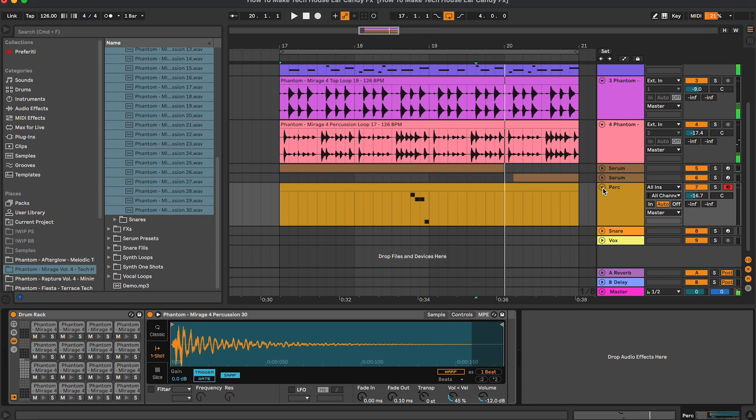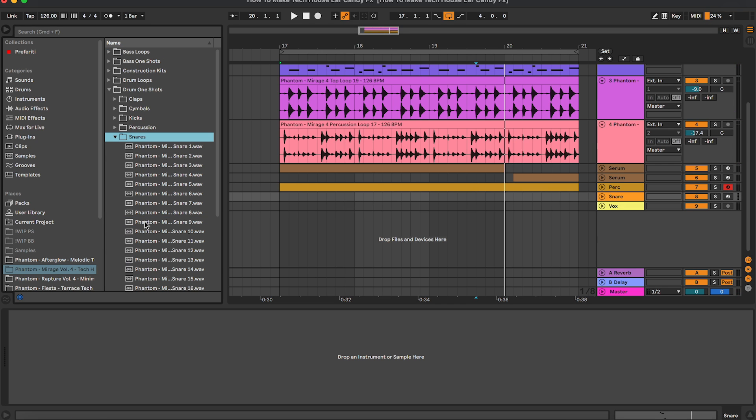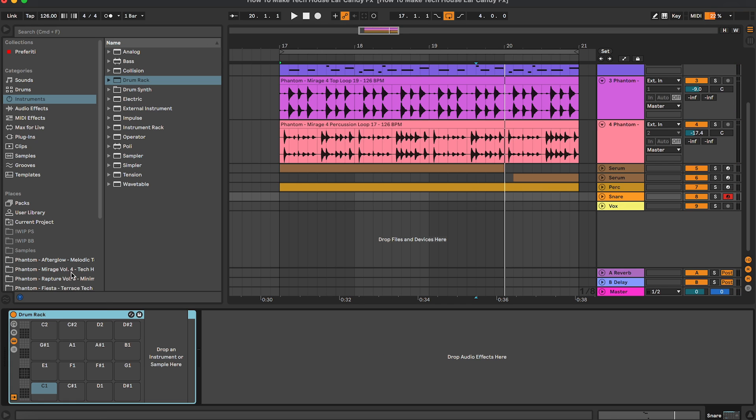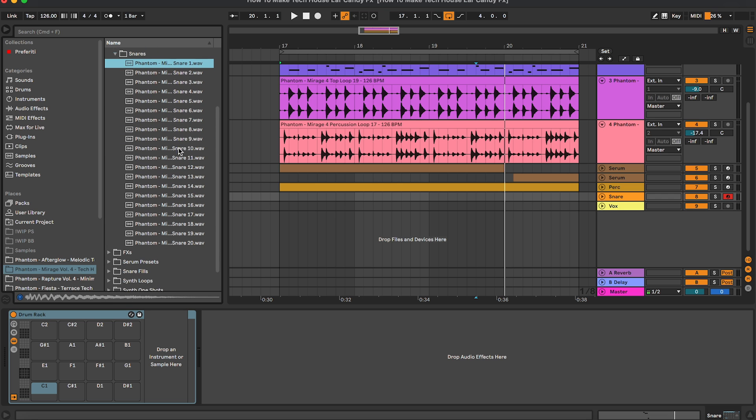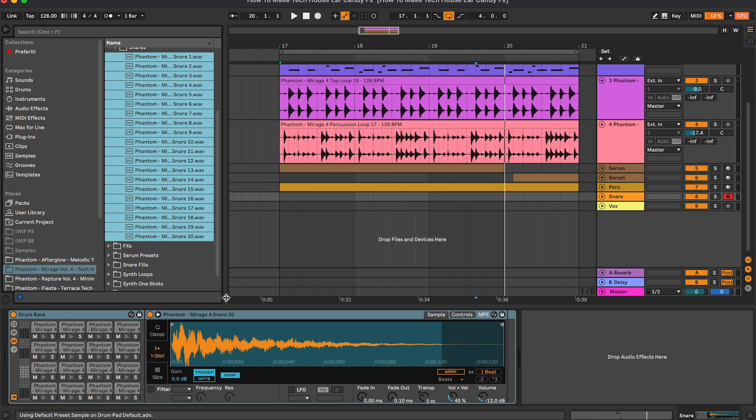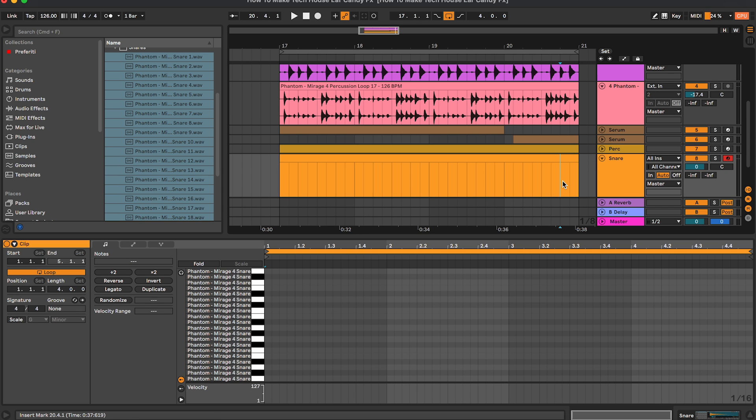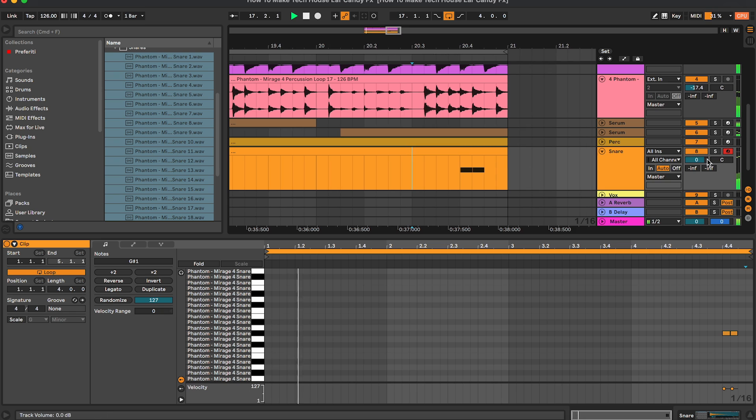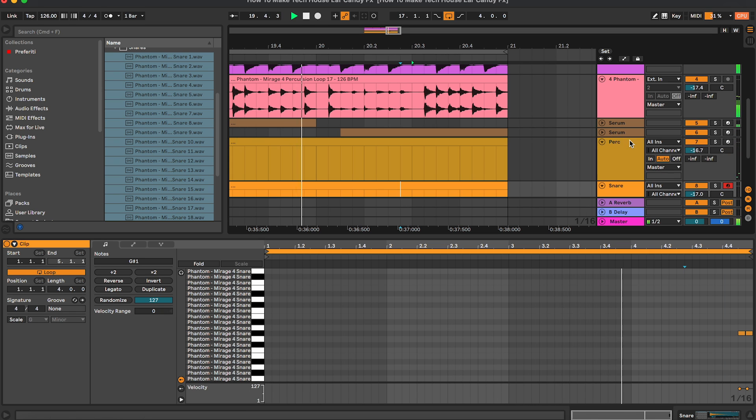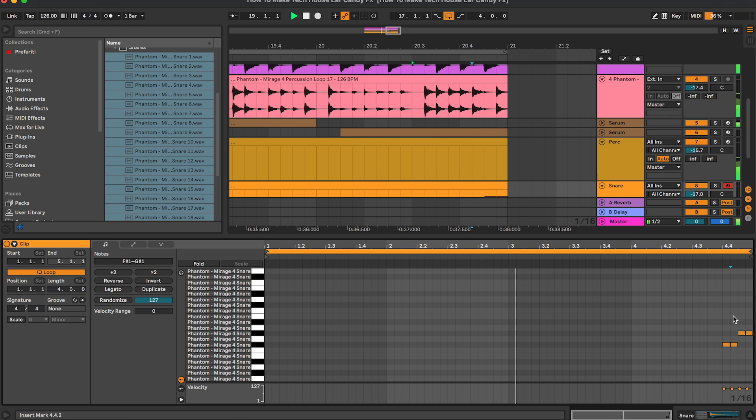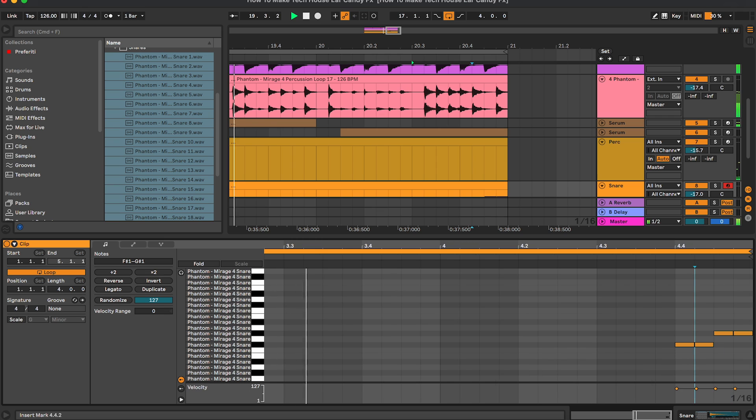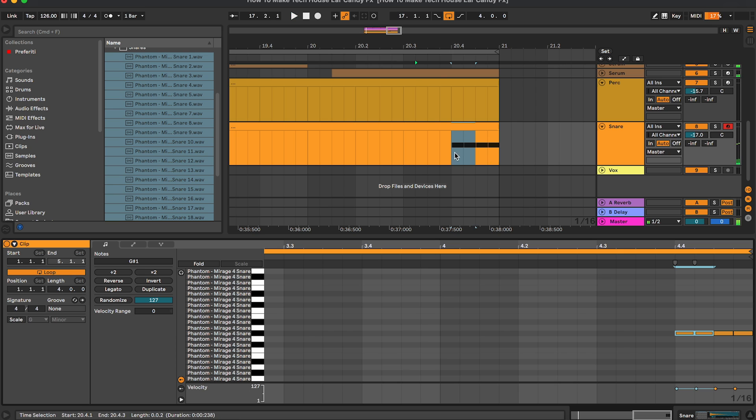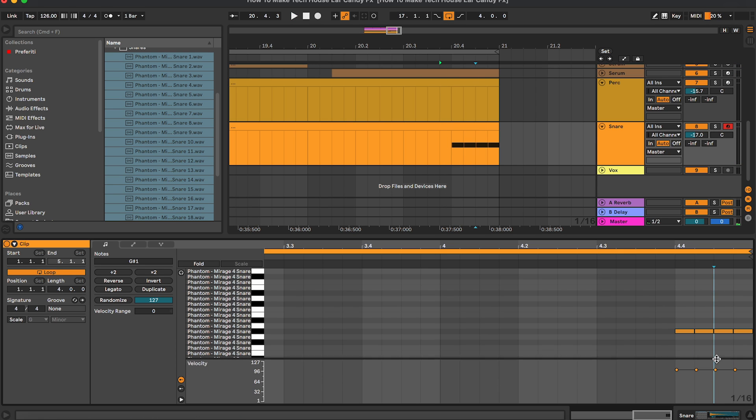Something like this. We can also add the snare, so let's go in the snares, going to do the same thing as we did before. So let's load the drum rack and then let's have all the snares here. Maybe for the snare we're going to work on this other part. Let's see, something like this. We can also do velocity automation.